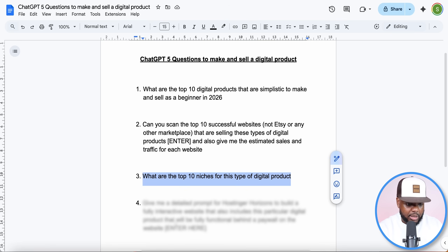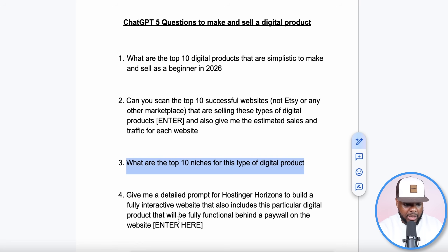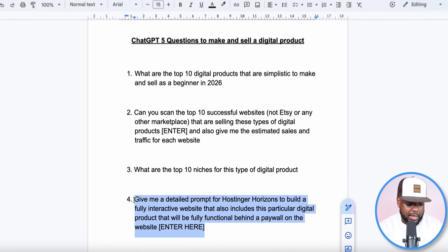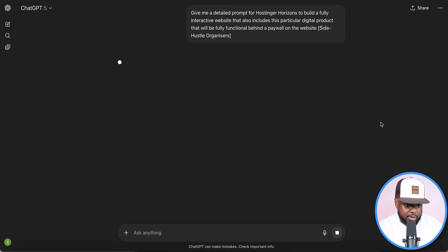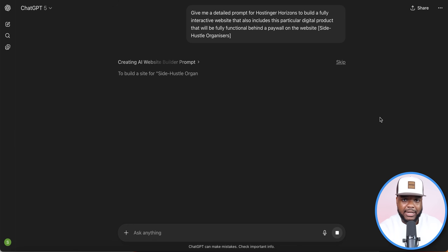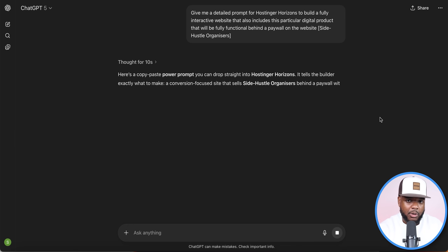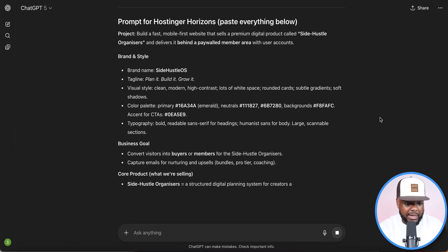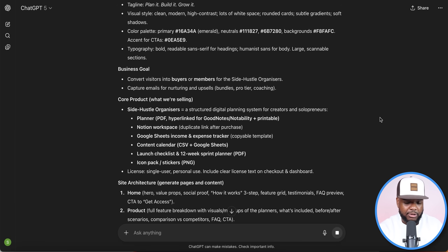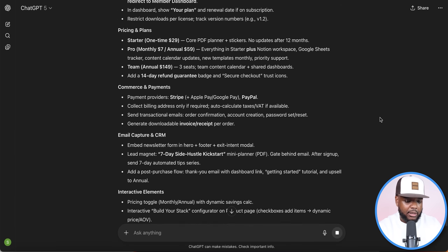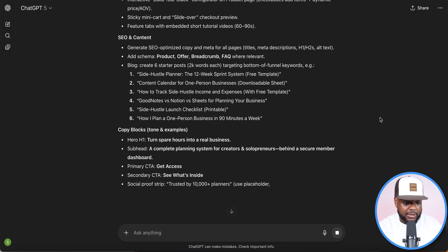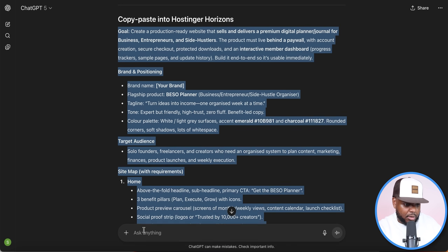Question number four: give me a detailed prompt for Hostinger Horizons to build a fully interactive website that also includes this particular digital product — a side hustle organizer digital planner/journal — that will be fully functional behind a paywall on the website. I'm pasting it into ChatGPT and clicking enter. For those not sure what Horizons is, it's a really powerful platform that not many people know about yet — I've been using it recently.